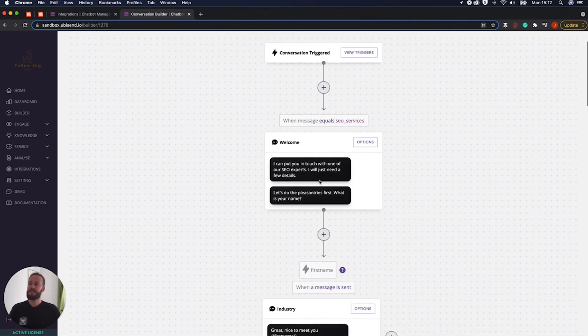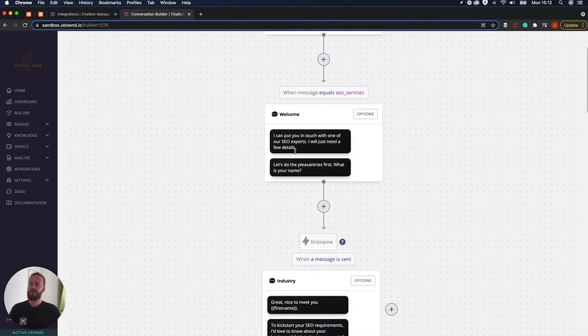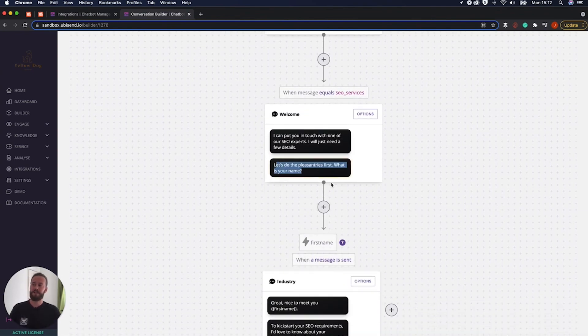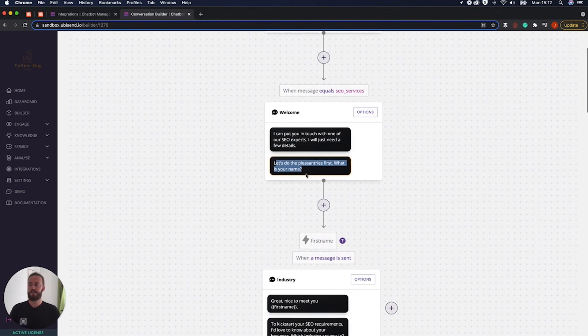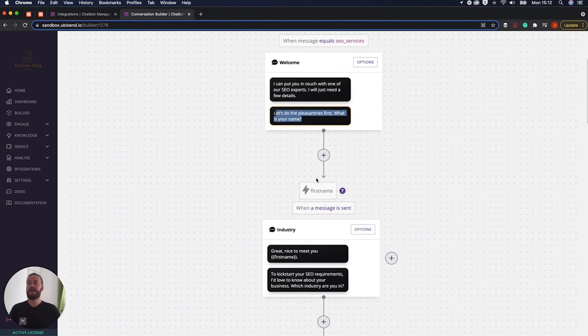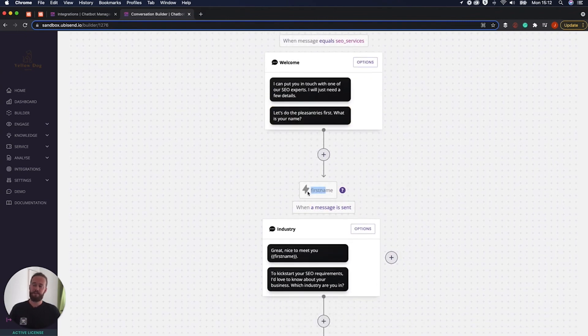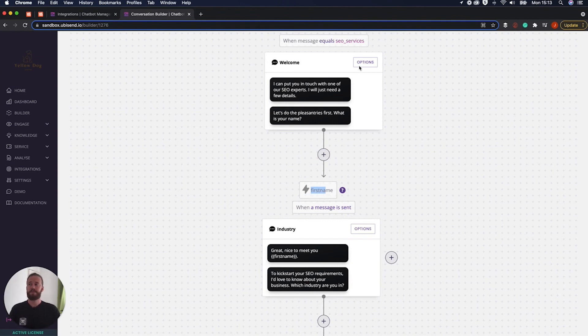So as you can see, this is the conversation we went through. If you remember, here it is asking for the pleasantries first, what is the name? And then we have this little thing here, which says the little kind of variable, Harry Potter, Lightning Bolt logo there, first name.